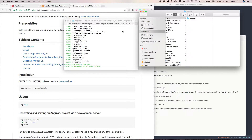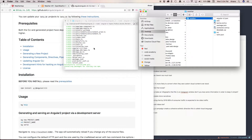It starts creating all of the folders and files we're going to be using — all of the tooling. This is going to take a couple of minutes so I'm just going to fast forward.